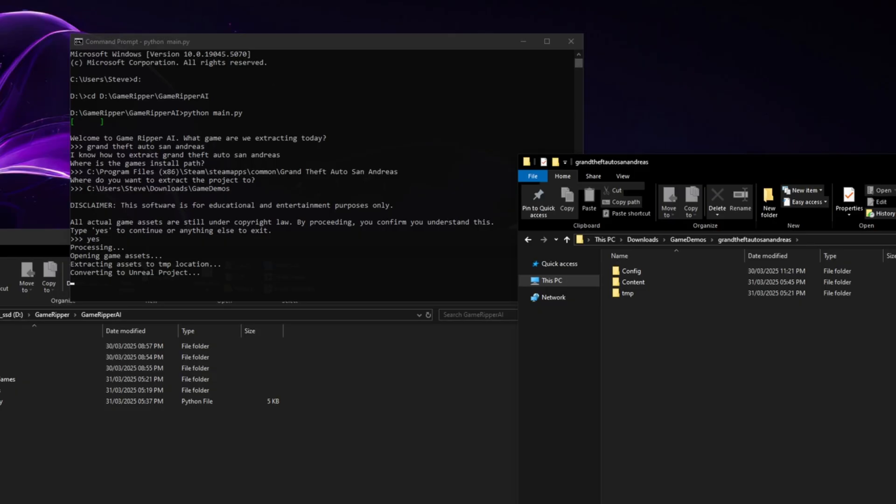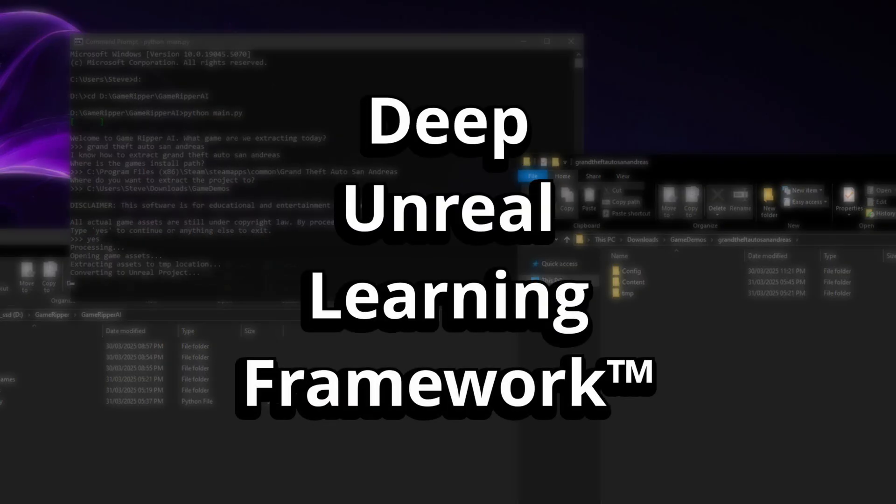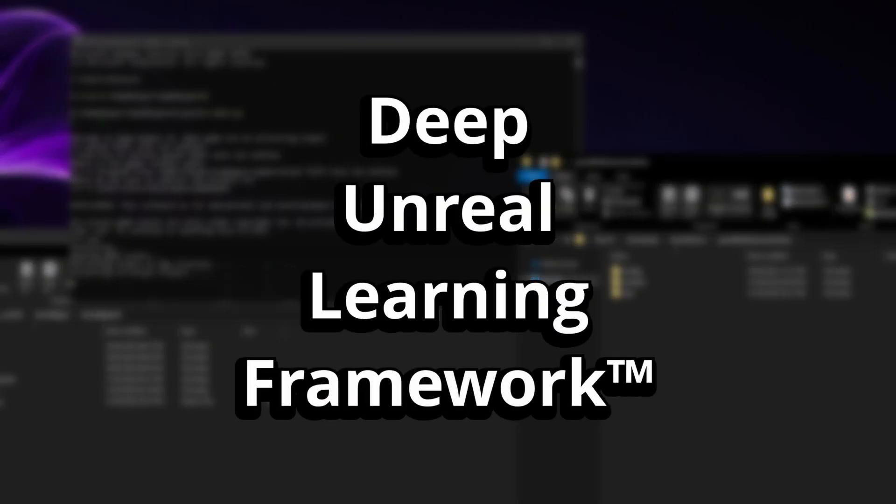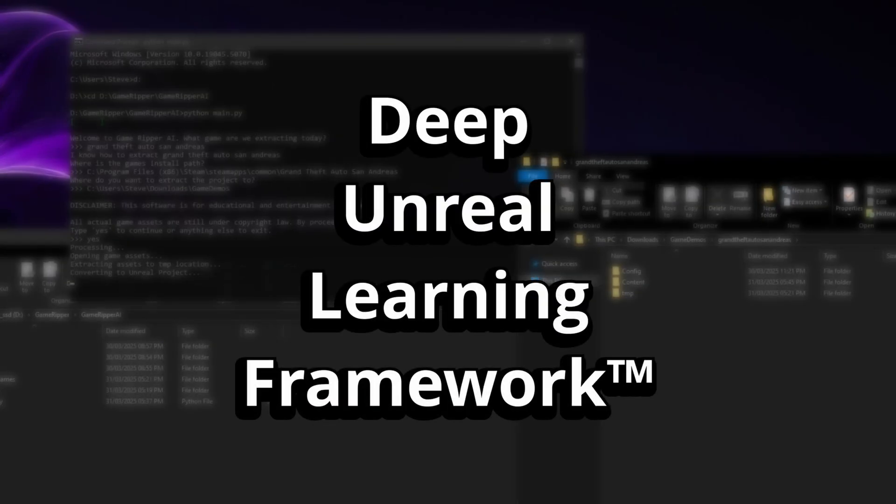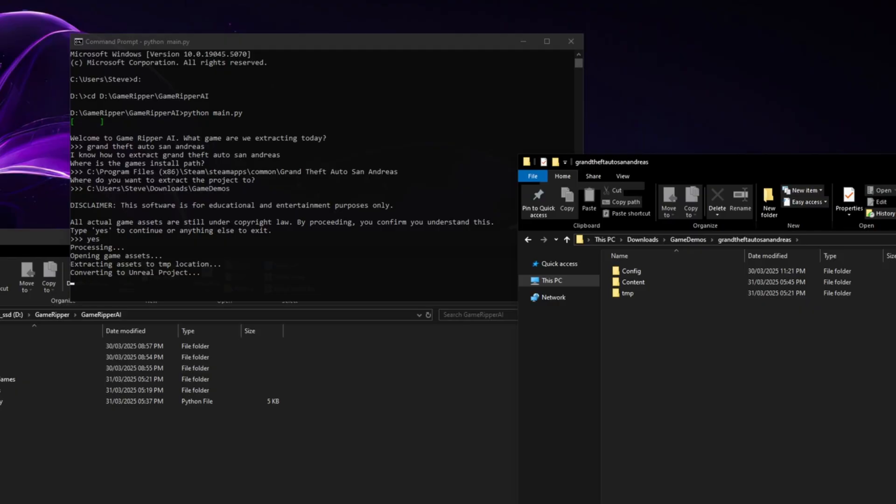Using our state-of-the-art deep Unreal learning framework, Game Ripper AI doesn't just extract files. It understands them. Our AI has been meticulously trained on thousands of game architectures to intelligently reconstruct environments, restore physics interactions, and rebuild game mechanics, all with near-human precision.